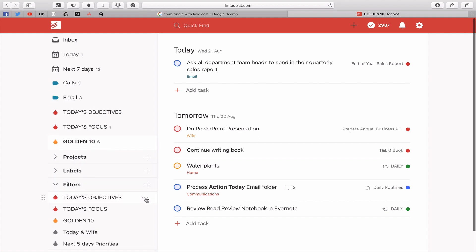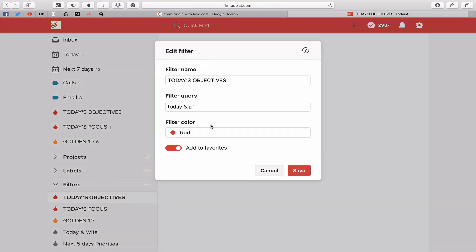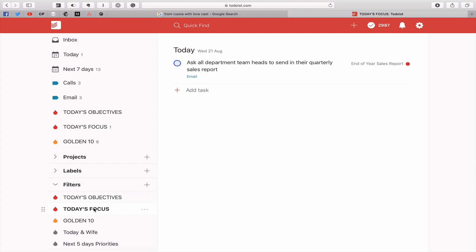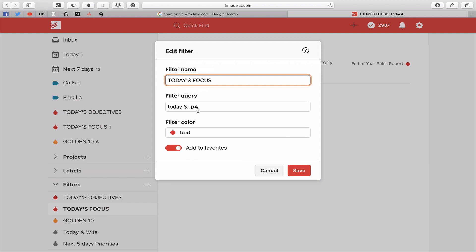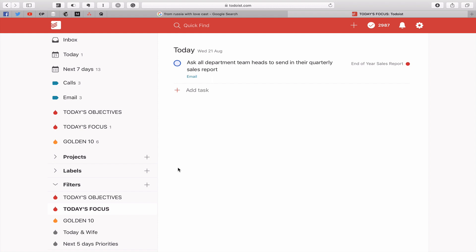I did give you these last week, but basically the filter is very simple for today's objectives. The filter is today and P1. You probably noticed, if you've updated to the latest version of Todoist, we now have a new edit filter — a little change, but I think this is a lot better, it makes it a lot easier. So the filter query is today and P1, which means the P1 flag. That's the easy one. Today's focus is just as easy — if I go in there and edit the filter, today's focus is today and exclamation mark, which means not P4. So nothing that doesn't have a flag. That's a really good way of just creating that daily workflow so you stay focused on what is important to you.